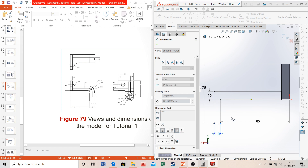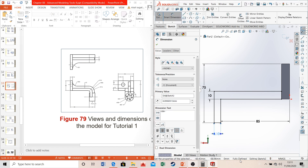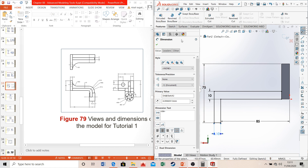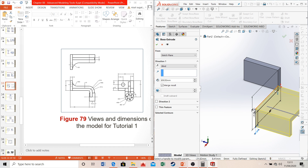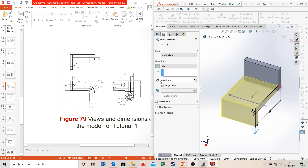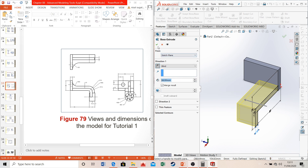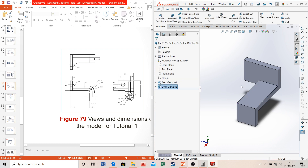Make sure your sketch is fully defined before moving on to extruding. Go to features and extrude. We want to change the direction — select the reverse direction icon. The distance for these two rectangles is equal to the diameter of the large circle, which is 38 millimeters, as given here.